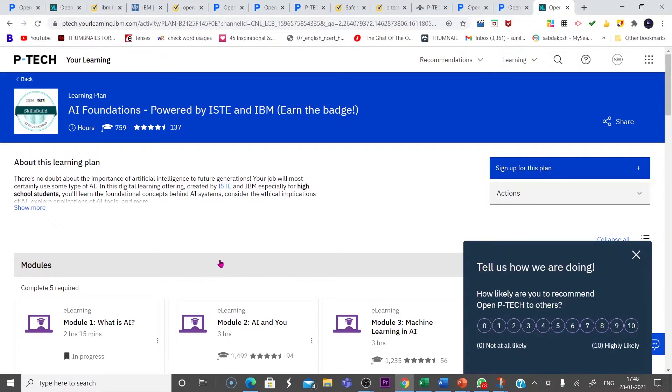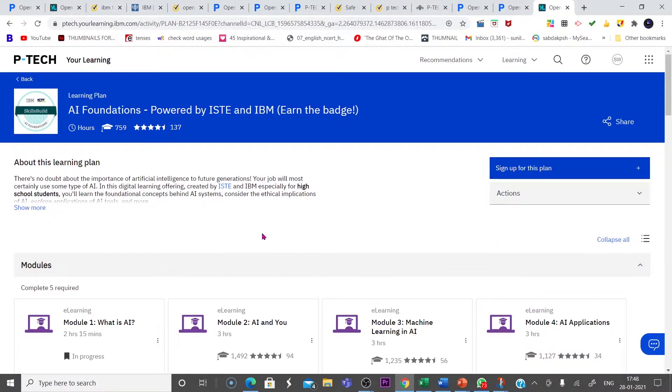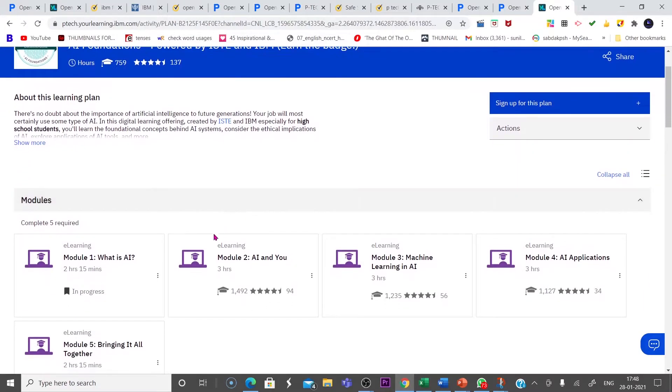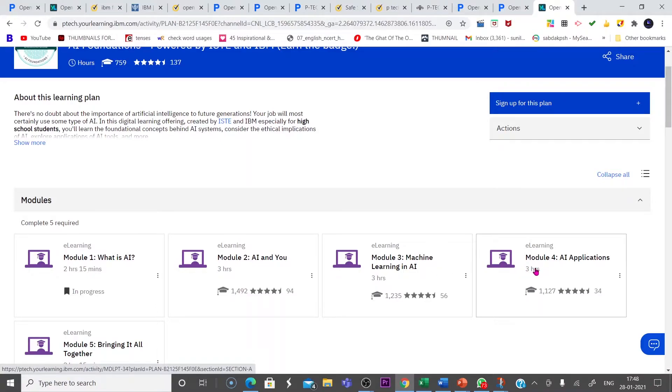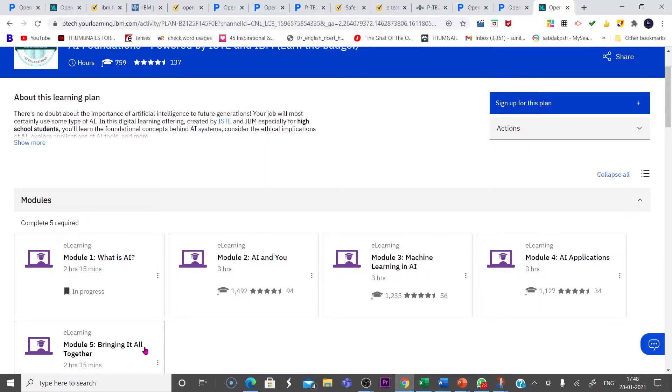Look at the modules. Module 1: What is AI? Module 2: AI and you. Module 3: Machine Learning in AI. Module 4: AI Applications. Module 5: Bringing it all together.